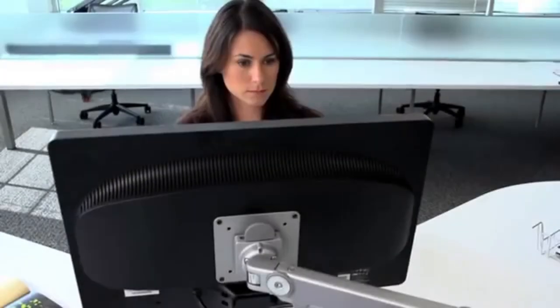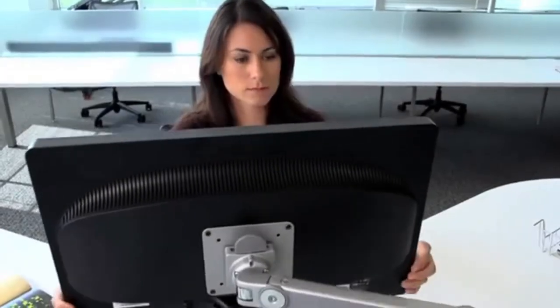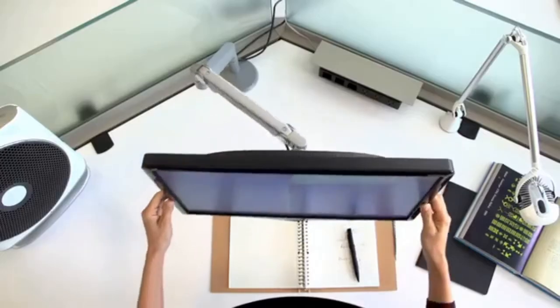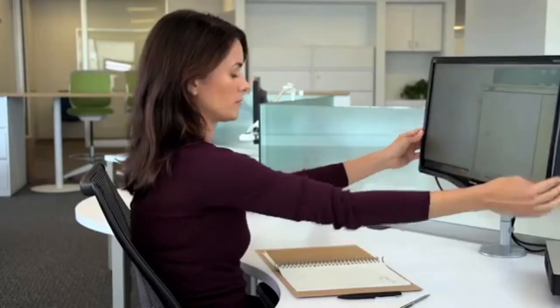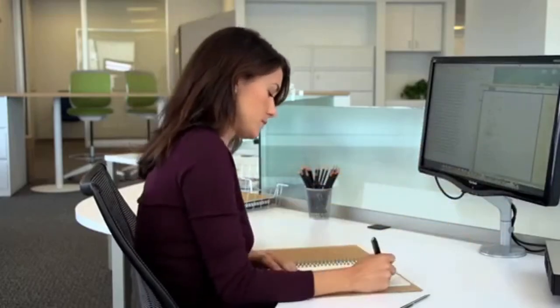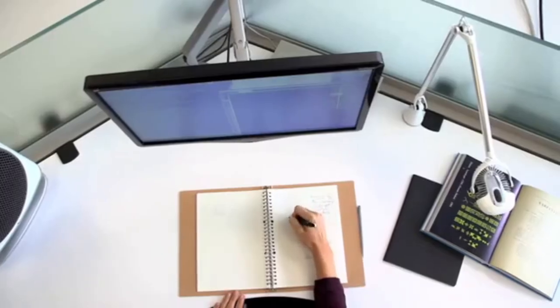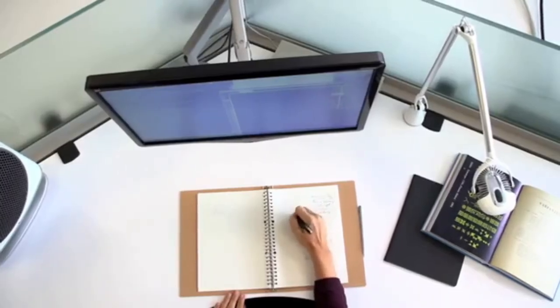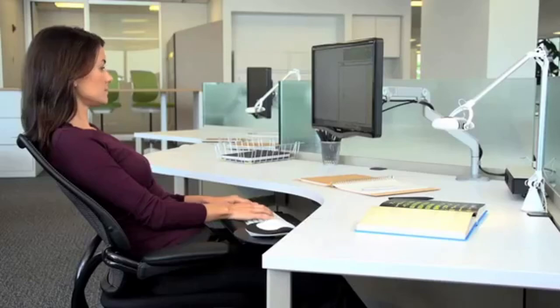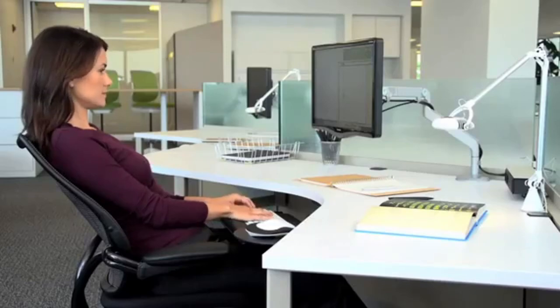By keeping the monitor off the work surface and directly in front of the user, critical workspace is recovered and easily accessed for writing and viewing documents while allowing the user to sit back and maintain correct posture.